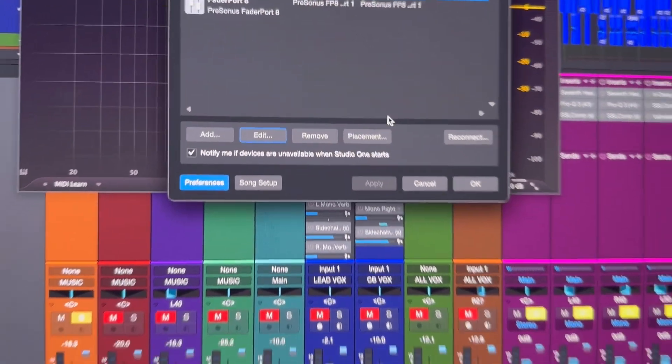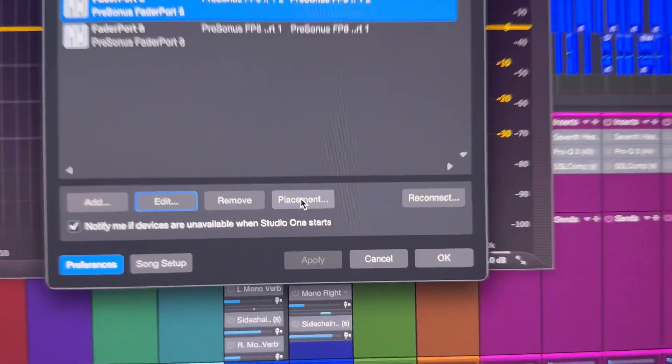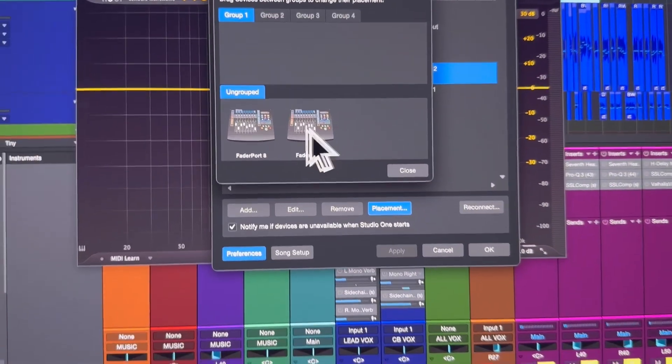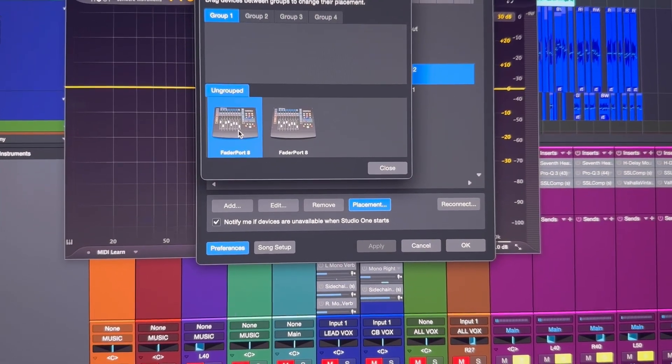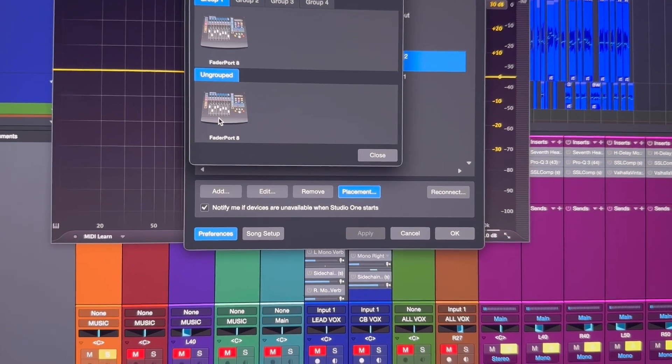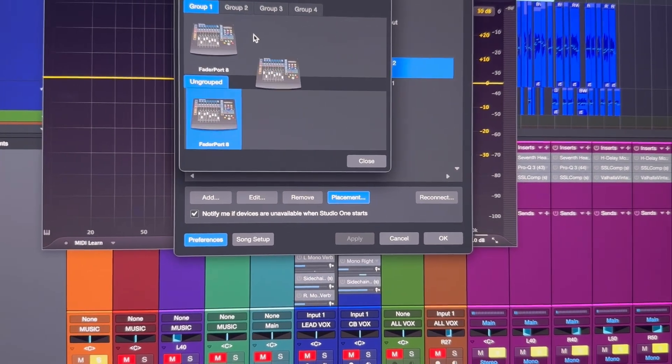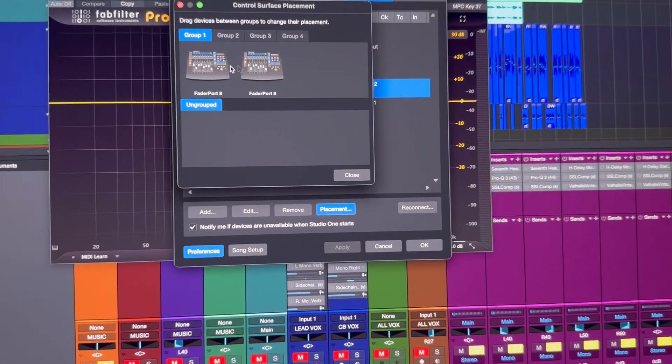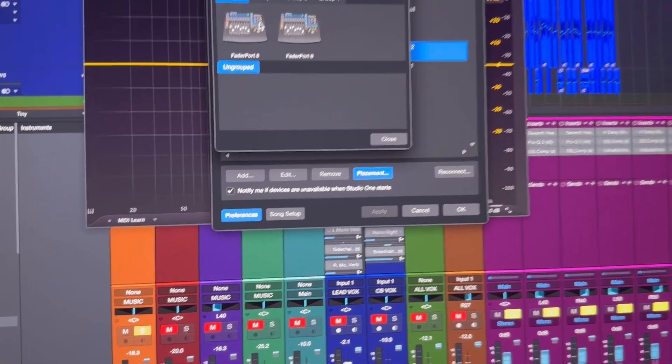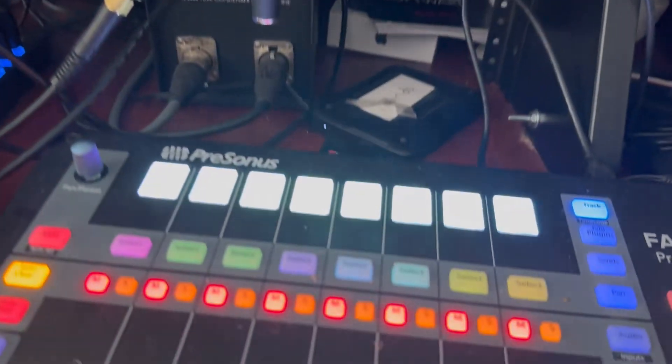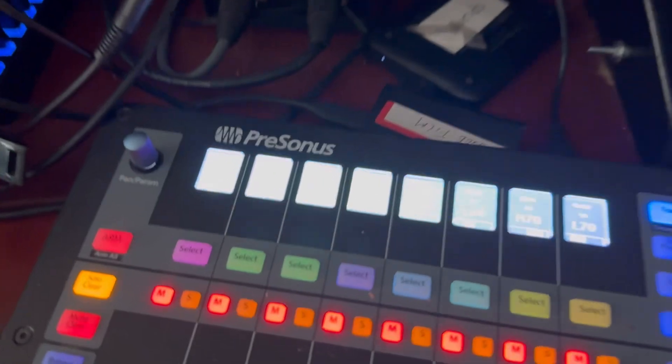Once you connect those together, then you want to go here to Placement. You're going to have two here. You're going to drag these up here. And you can have them - if they're in the wrong order you can switch them around.